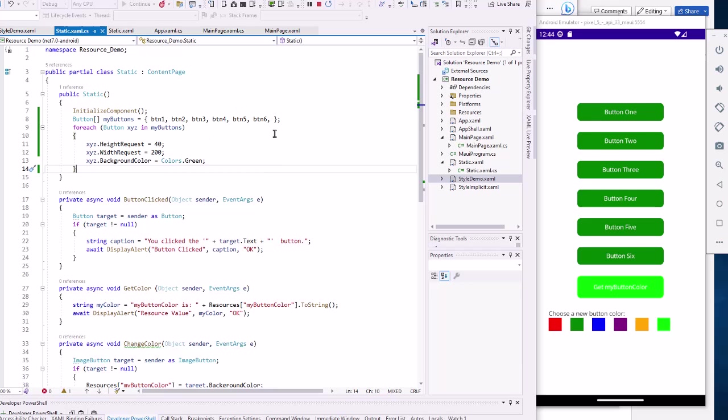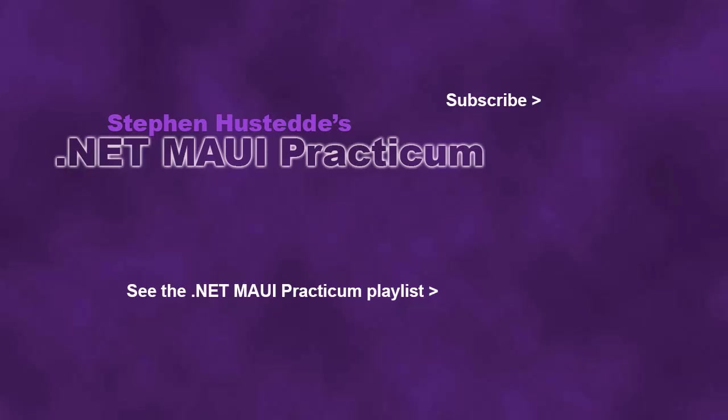In the next video, we'll look at how to apply styles, both implicit and explicit. If you just jumped into this video, you can see all the videos from the .NET MAUI Practicum playlist by clicking on the image in the lower right. And if you'd like to be alerted to future videos I create, you can click my picture in the top right to subscribe to the channel.